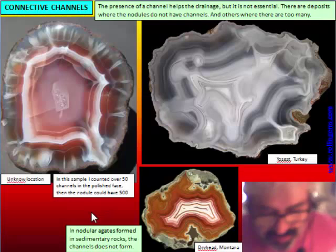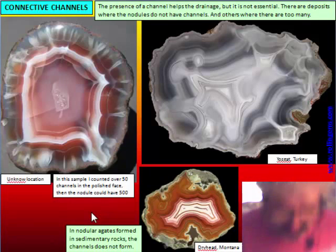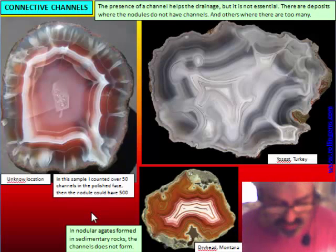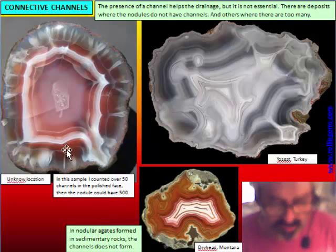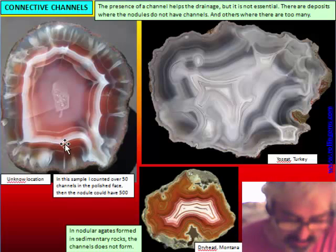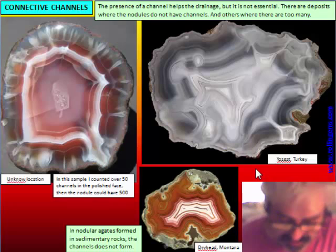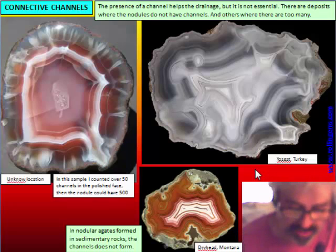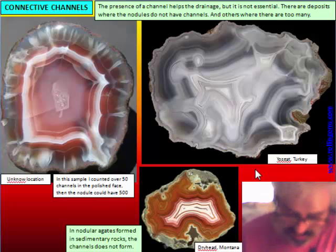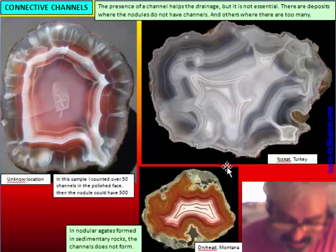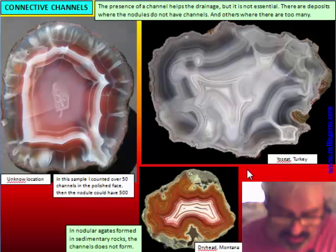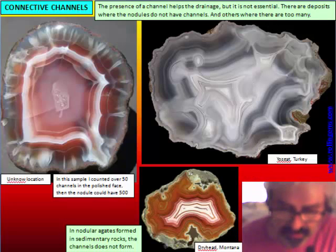Channels are used by water for entry, but they are not necessary or essential for the filling of solution inside the cavity. We have many cases — for example, in nodular agate formed in sedimentary rock, there is no channel. For example, dry head agate from Montana never has a channel. Why? This is clear because in clastic sedimentary rock, the porosity is very high.